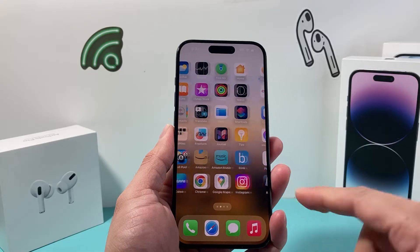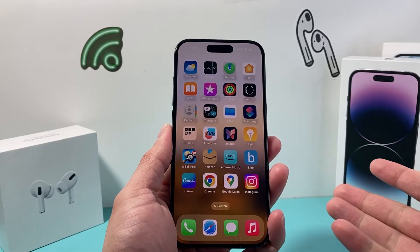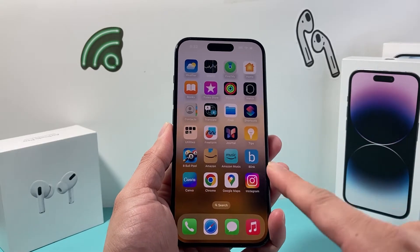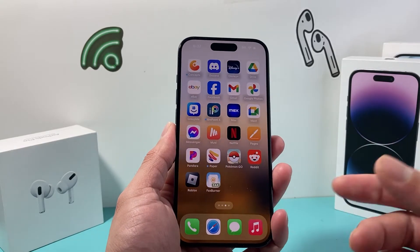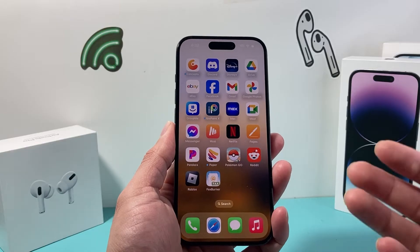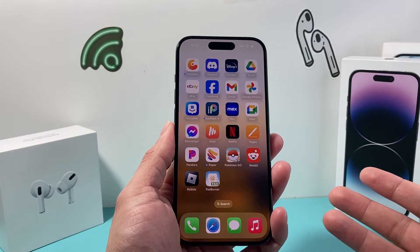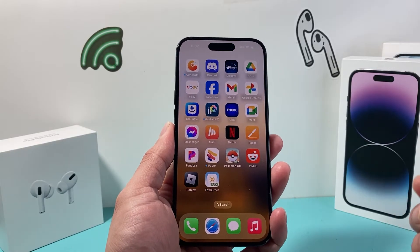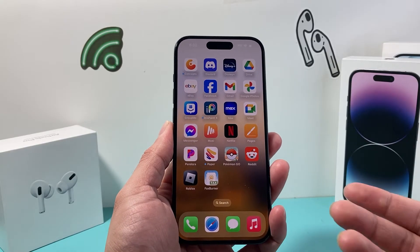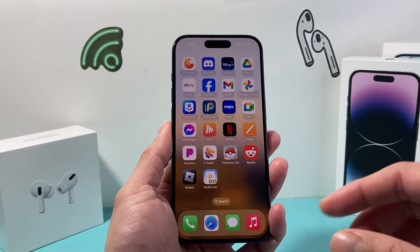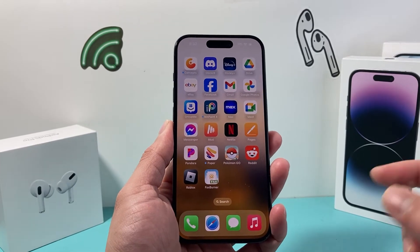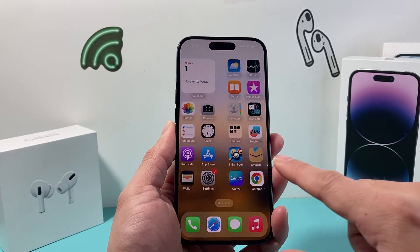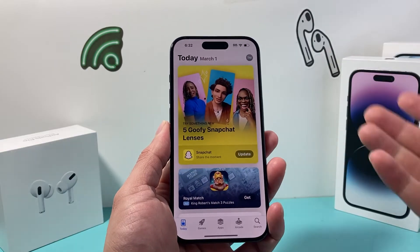Your iPhone doesn't have a default built-in tool or application that allows you to send or receive fax. So in order to be able to send or receive fax, we need third-party apps. Now there are tons of apps that allow you to do that. You can go to the App Store and search for them.